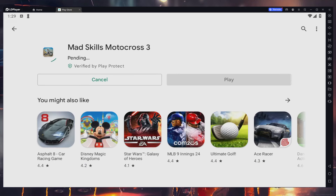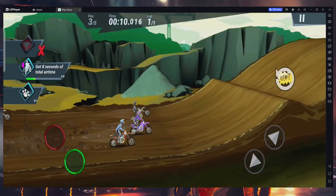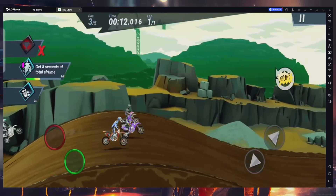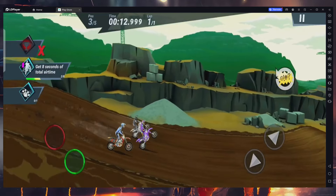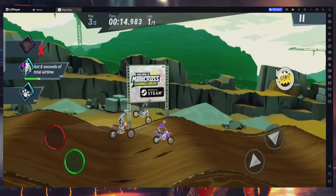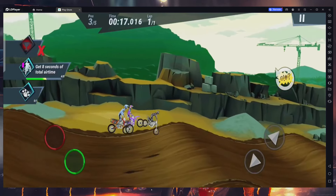This might take a few minutes to complete. Once the game is installed, we'll launch it and we can enjoy MadSkills Motocross 3 on our PC. You can also configure the keyboard controls and many other options.